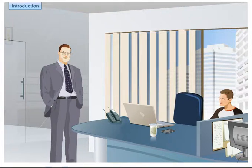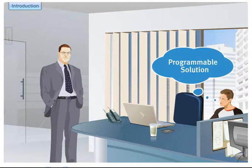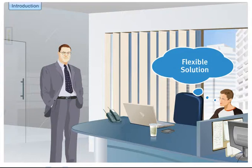You can't help thinking, you know what, we need something programmable, something flexible that allows us to react to those late changes.